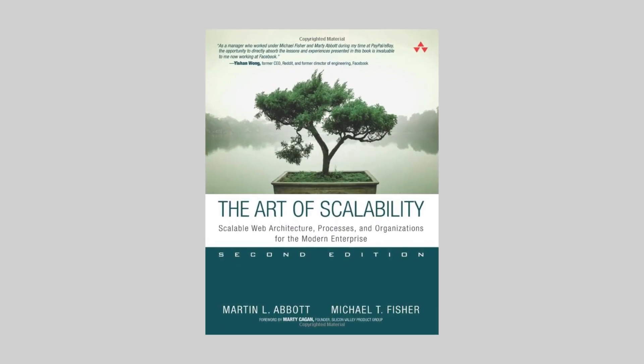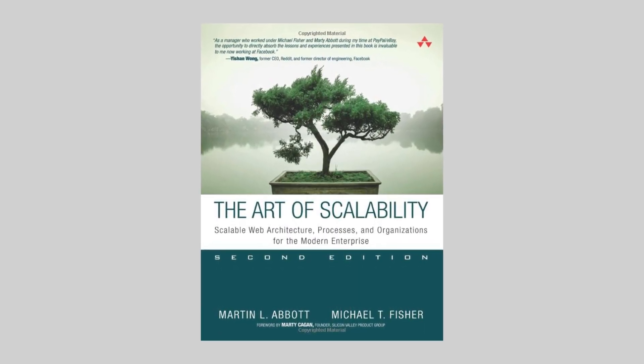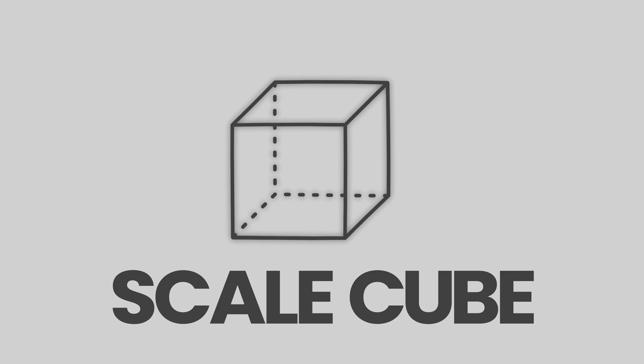The book, The Art of Scalability, describes a really useful three-dimension scalability model, the ScaleCube, and has since been widely adopted as a reference model for scaling applications in software engineering and implemented by many technology companies. In this video, I'll clarify the basics of ScaleCube, how it relates to microservices, and why it is useful to know for your system design interviews.